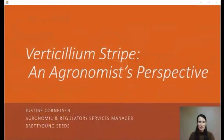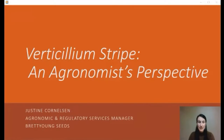Hi, I'm Justine Cornelsen, agronomic and regulatory services manager with Brett Young Seeds and an agronomist here in Manitoba. Today I'm going to talk about my experience with Verticillium Stripe — how I've been able to identify it in the field and provide tips for other agronomists on how to properly diagnose Verticillium Stripe.